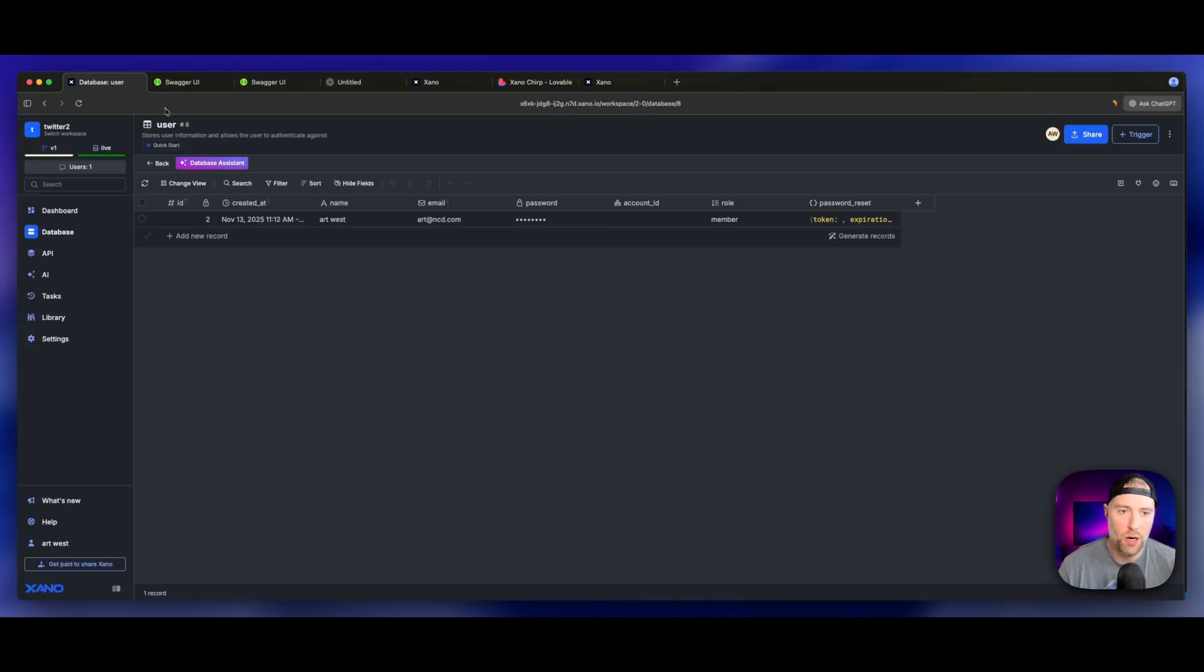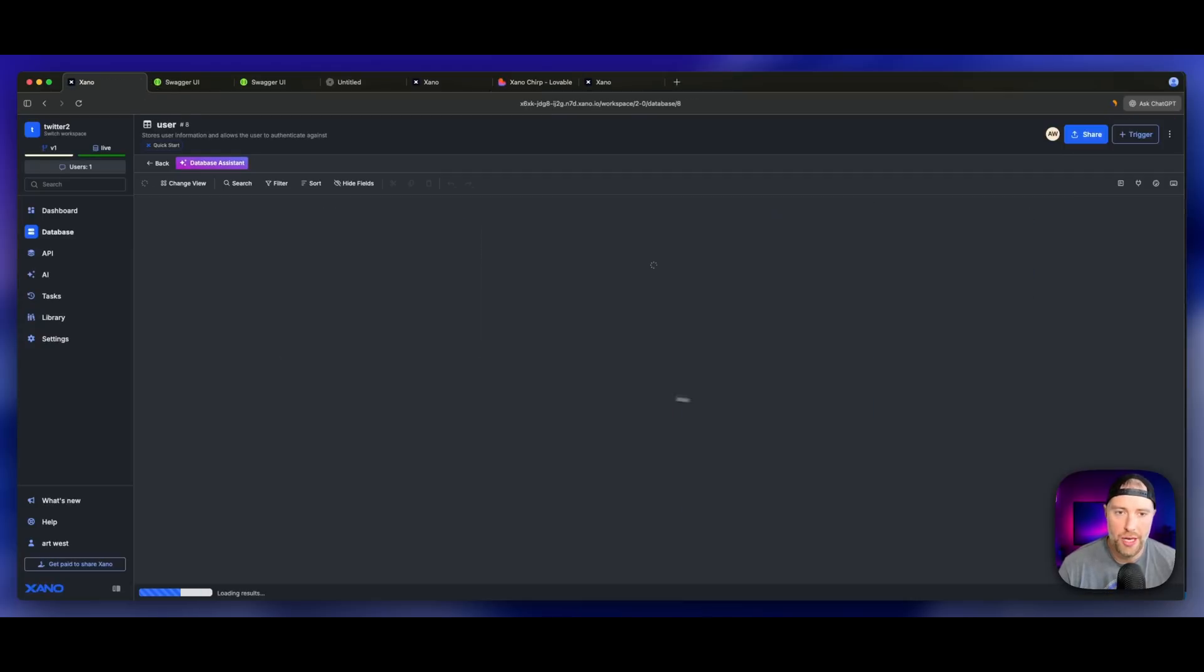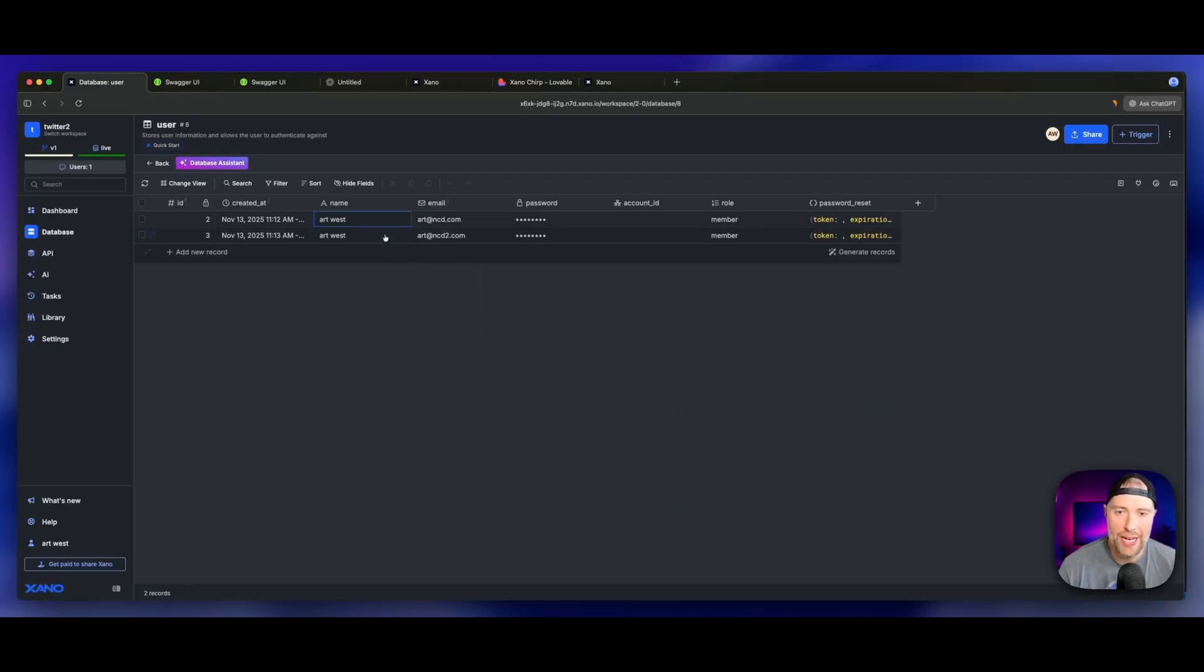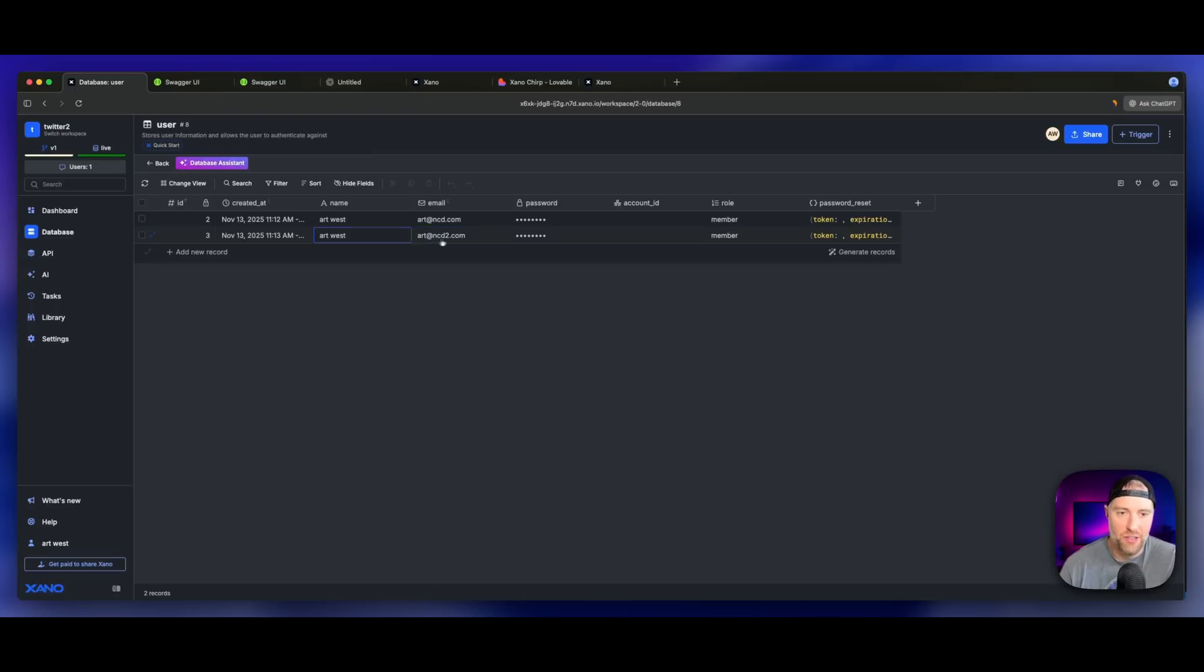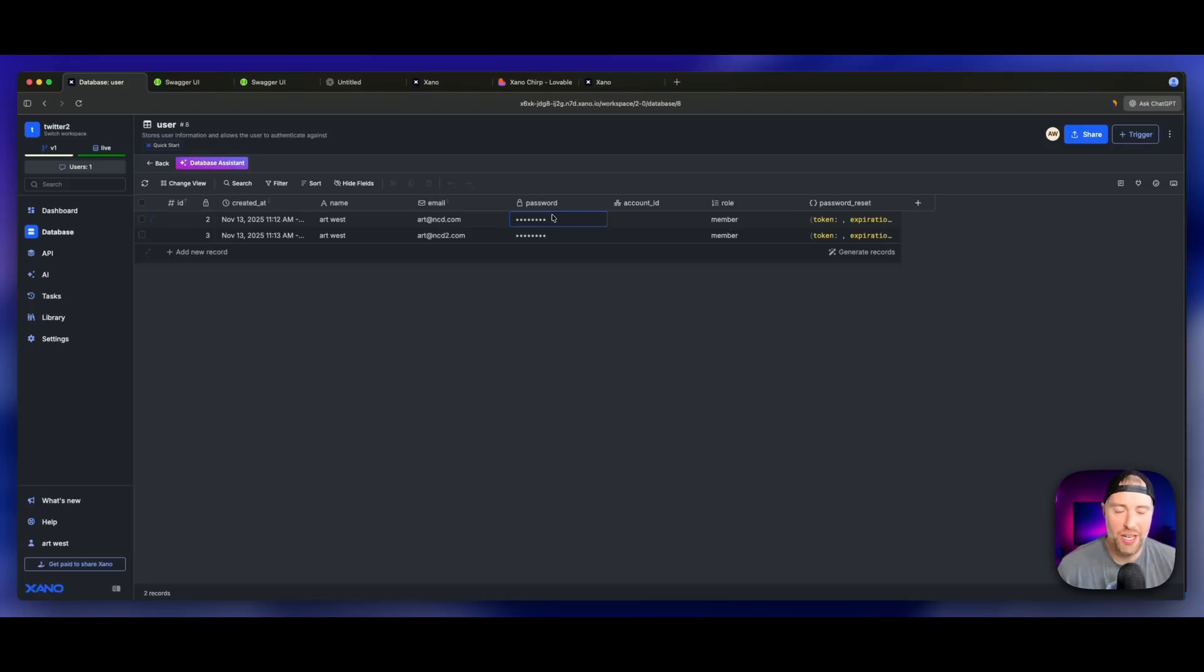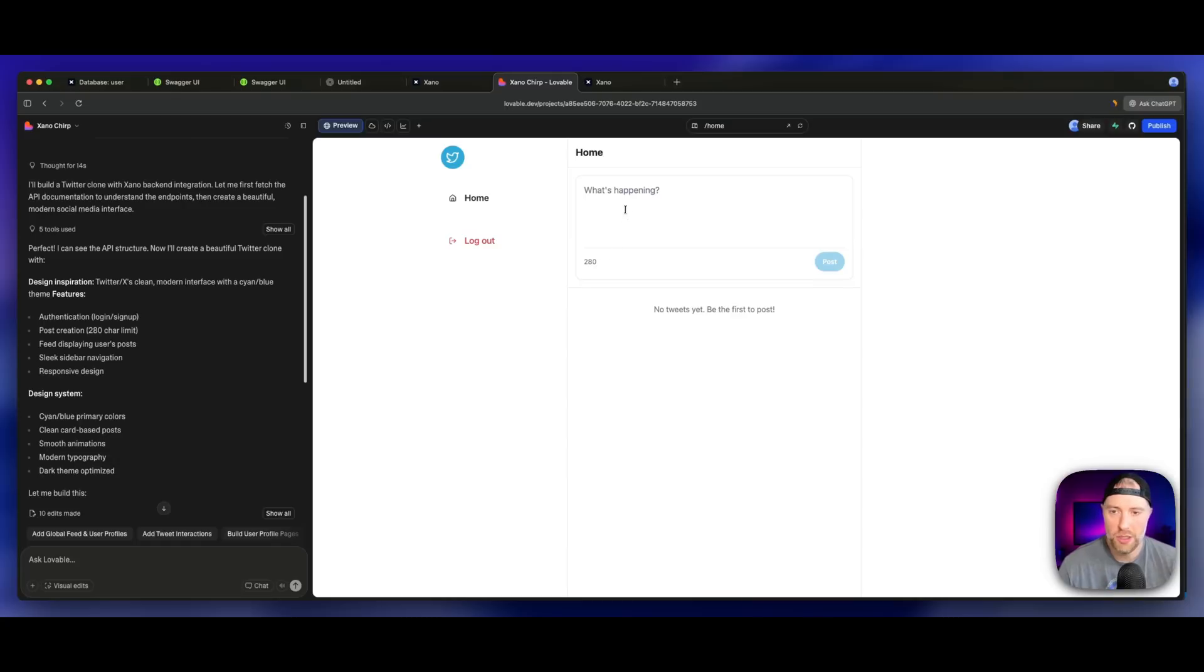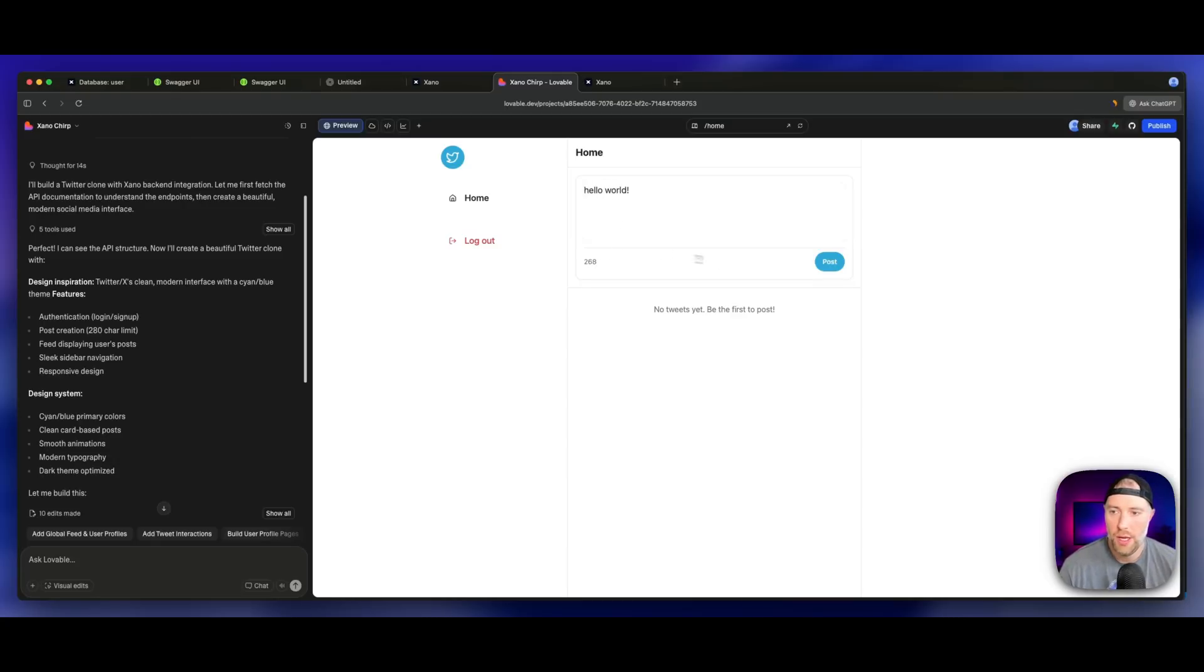Now if we come back to our database and we refresh our user table, we should actually see this new user. We can see when I was created, the name, the role and the password reset token. So great, this is working at least for authentication. Let's go back to our application. We can see we have this nice character limit of 280, which is really cool. Let's just try a tweet. We'll say hello world and we can go ahead and hit post.